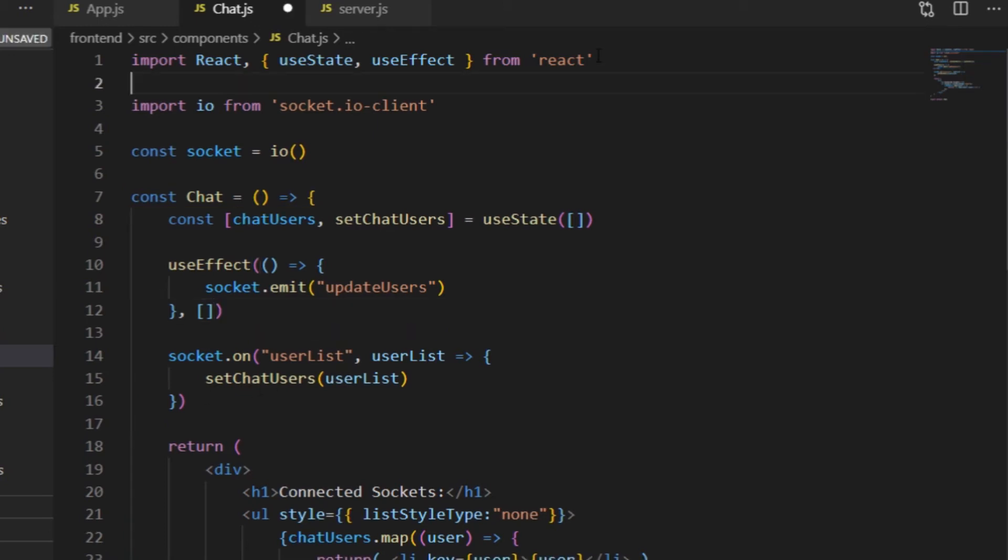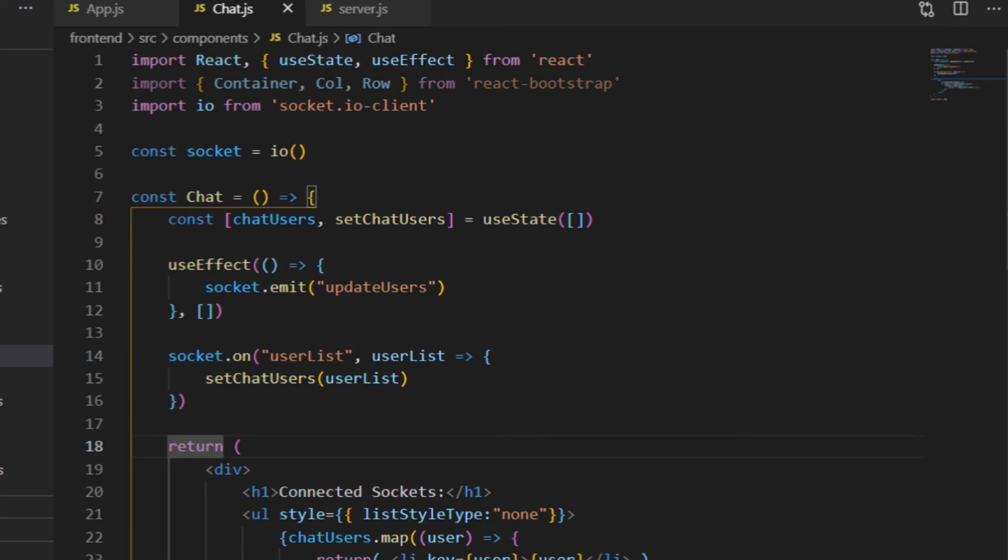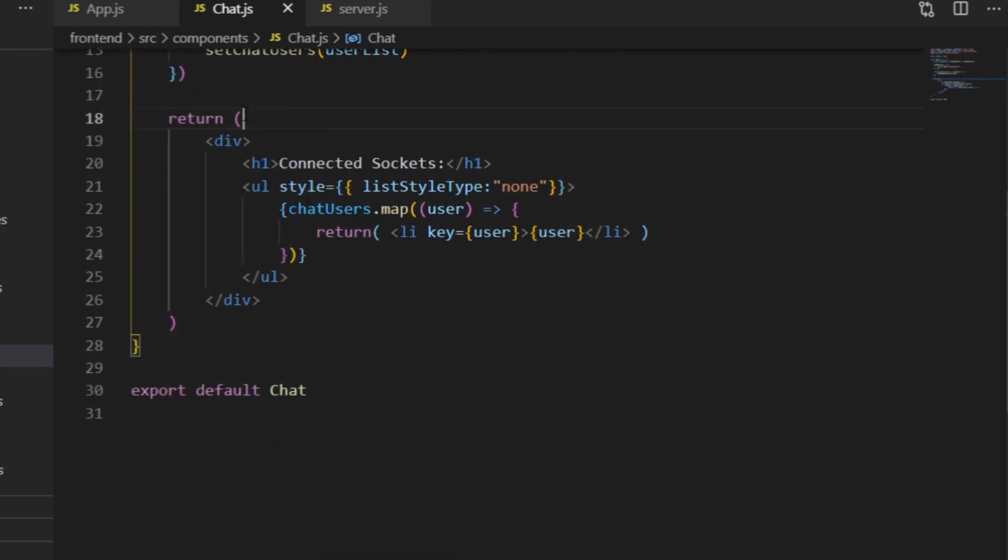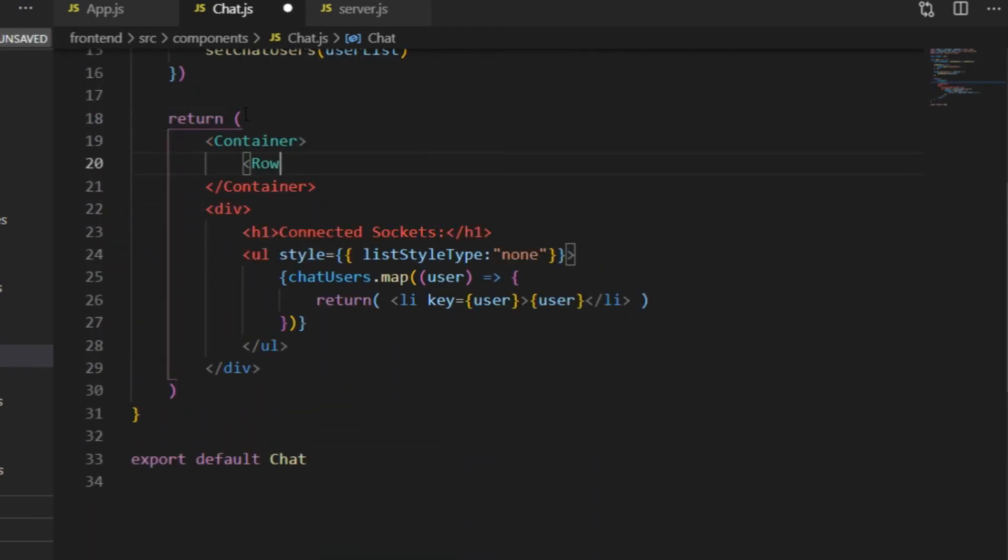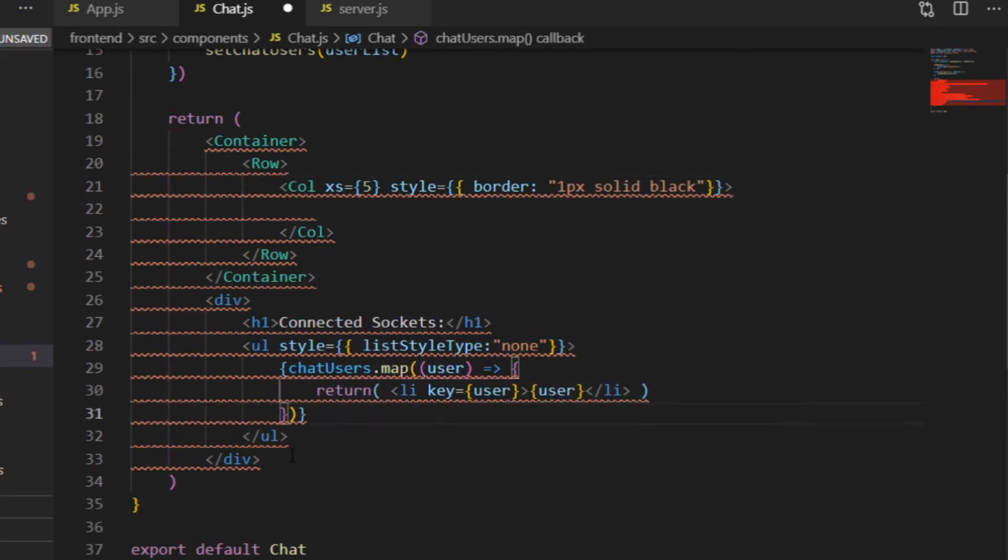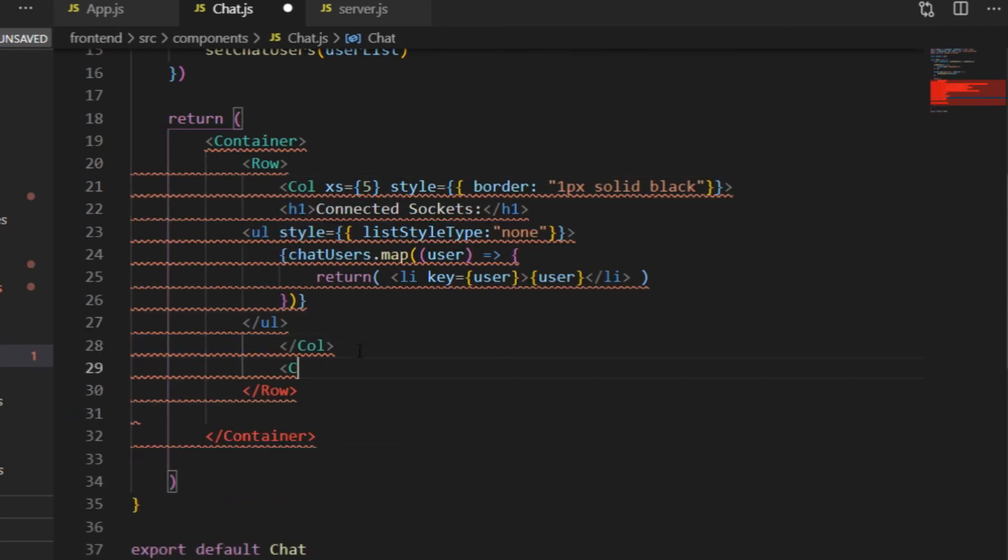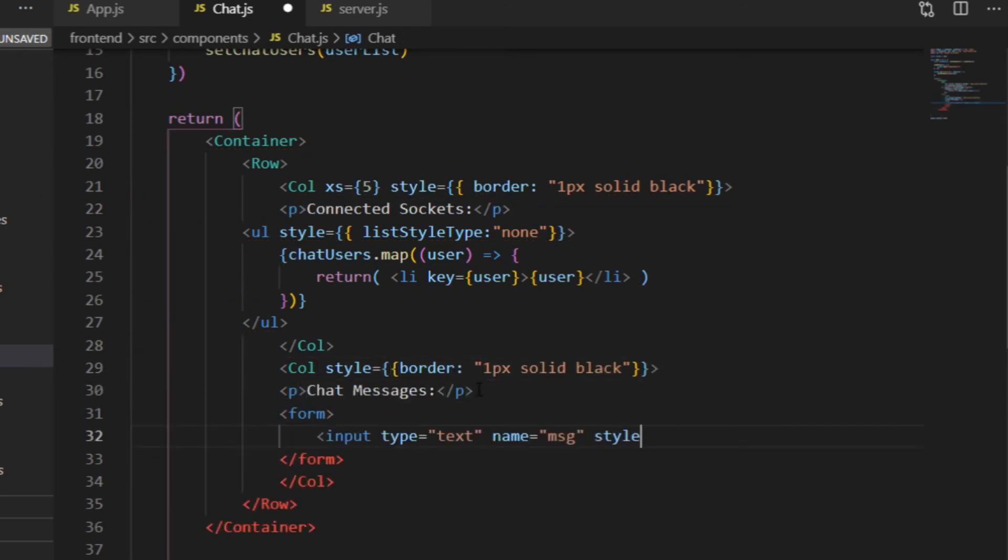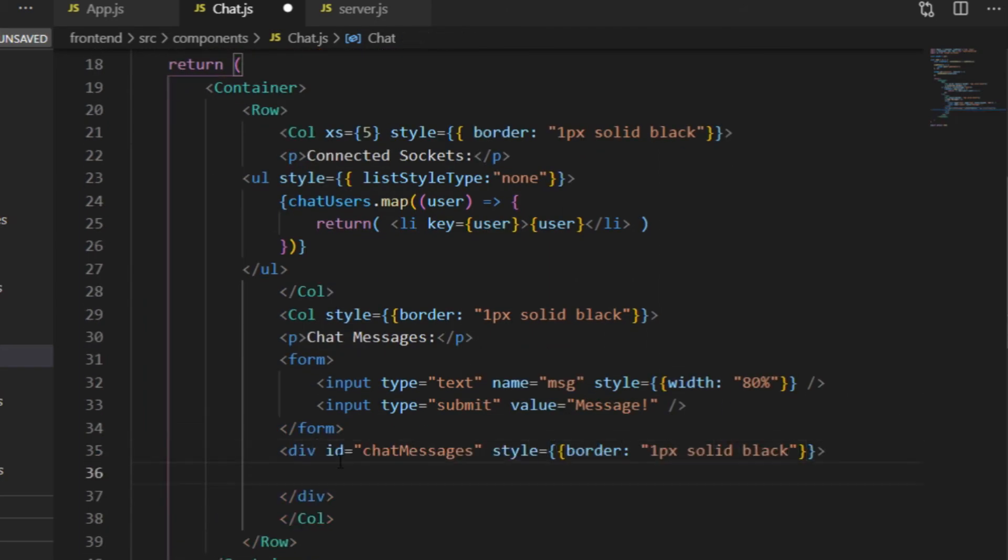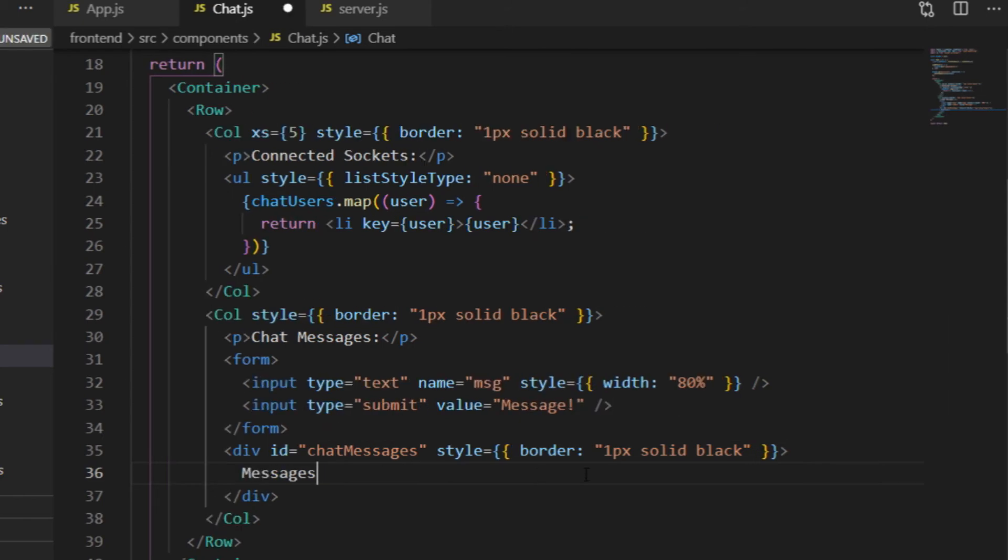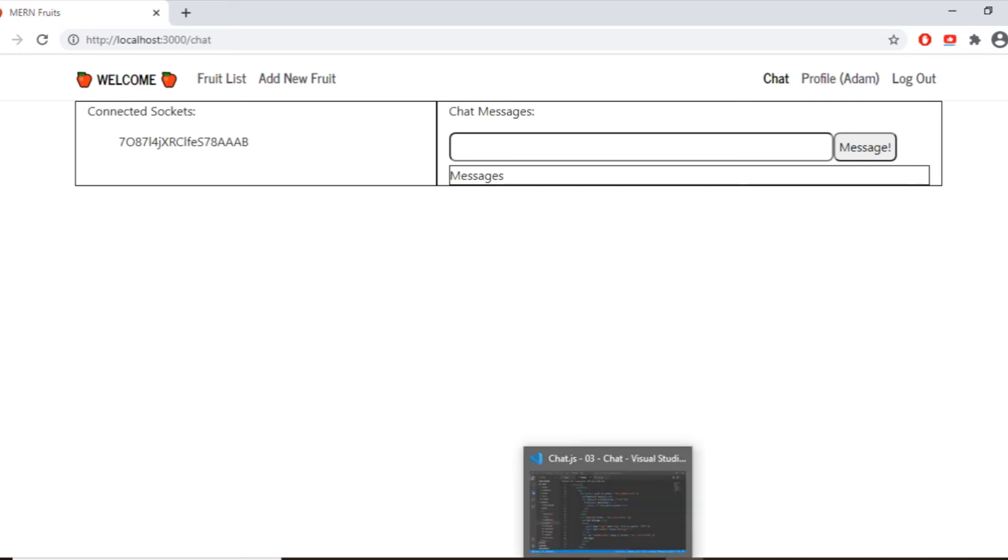Now if I want to be able to send and receive messages in this Chat component and display those messages in the browser, first I do a little styling. I import container, col, and row from React Bootstrap and I want the list of the connected sockets on the left side, that's where I put the mapping through the chat users array and on the right side there will be a text field for writing a message, a submit button to send a message and a new div where the messages will be listed. And that would look something like this. There is no change in the functionality, I'm still unable to send any message, but at least I can see where I'm supposed to do that, which is a reasonable first step.